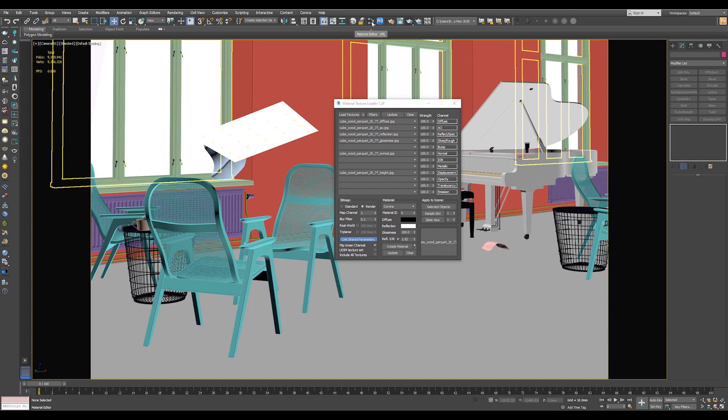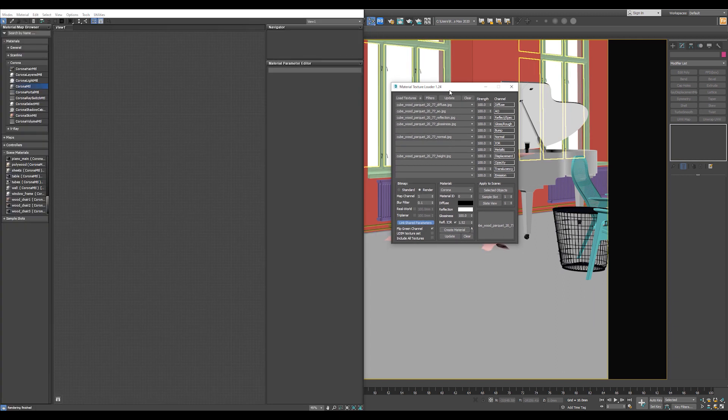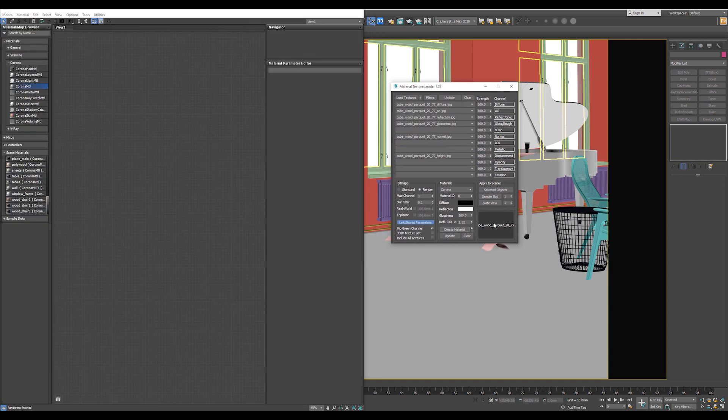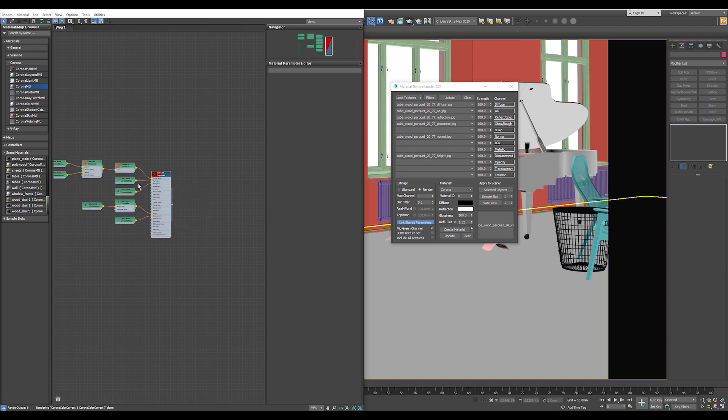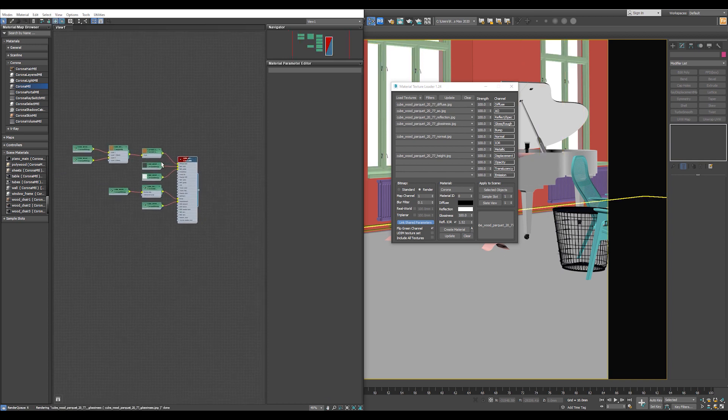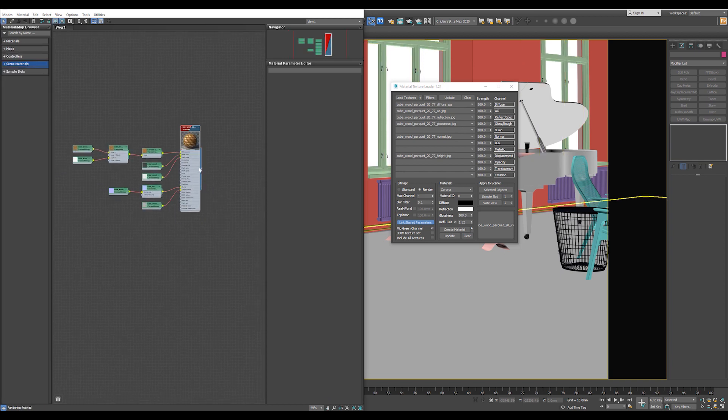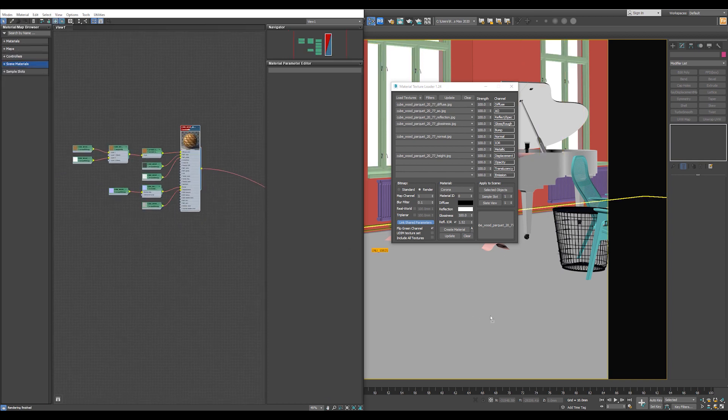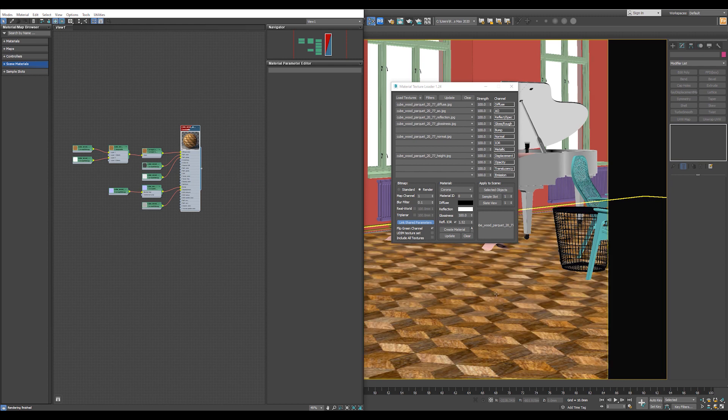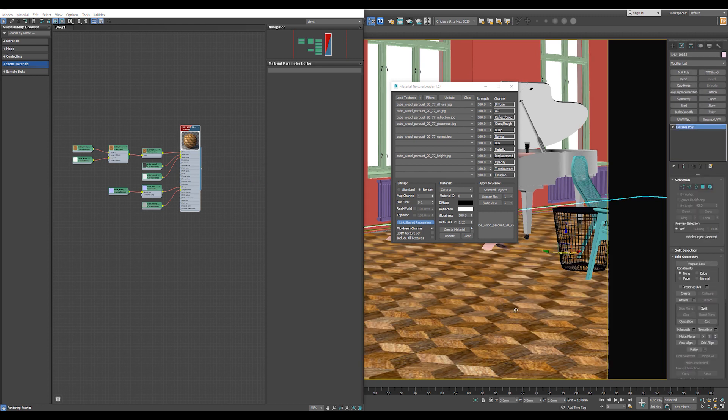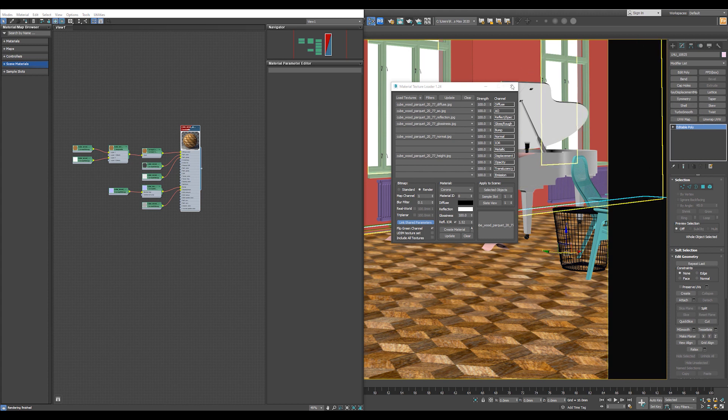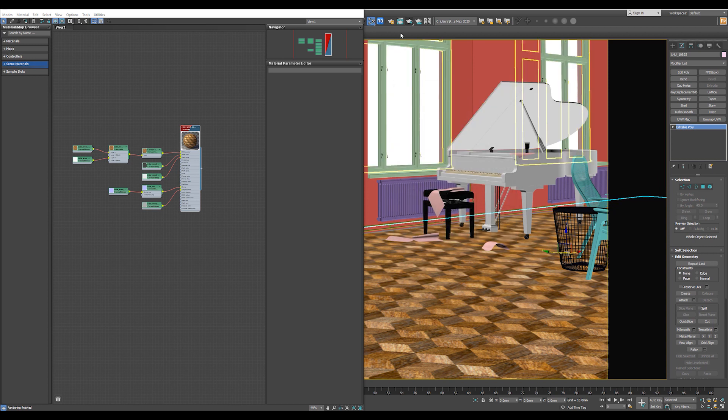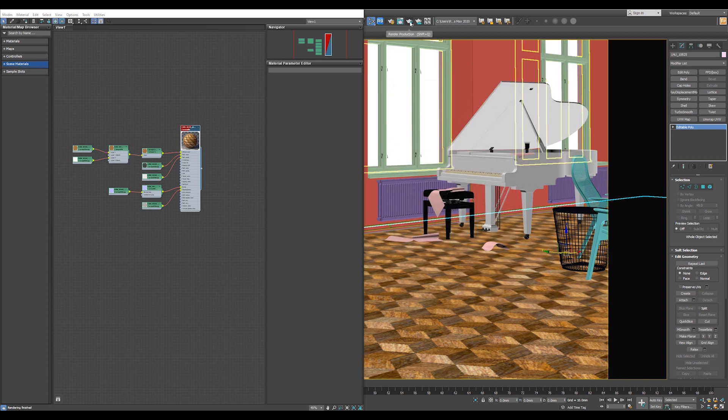Okay, now open the Material Editor, drag and drop the material to the Material Editor as an instance. And assign it directly to the floor. And as you can see, the floor has no Corona Displacement modifier or anything, only the material. Now let's hit Render and see our result.